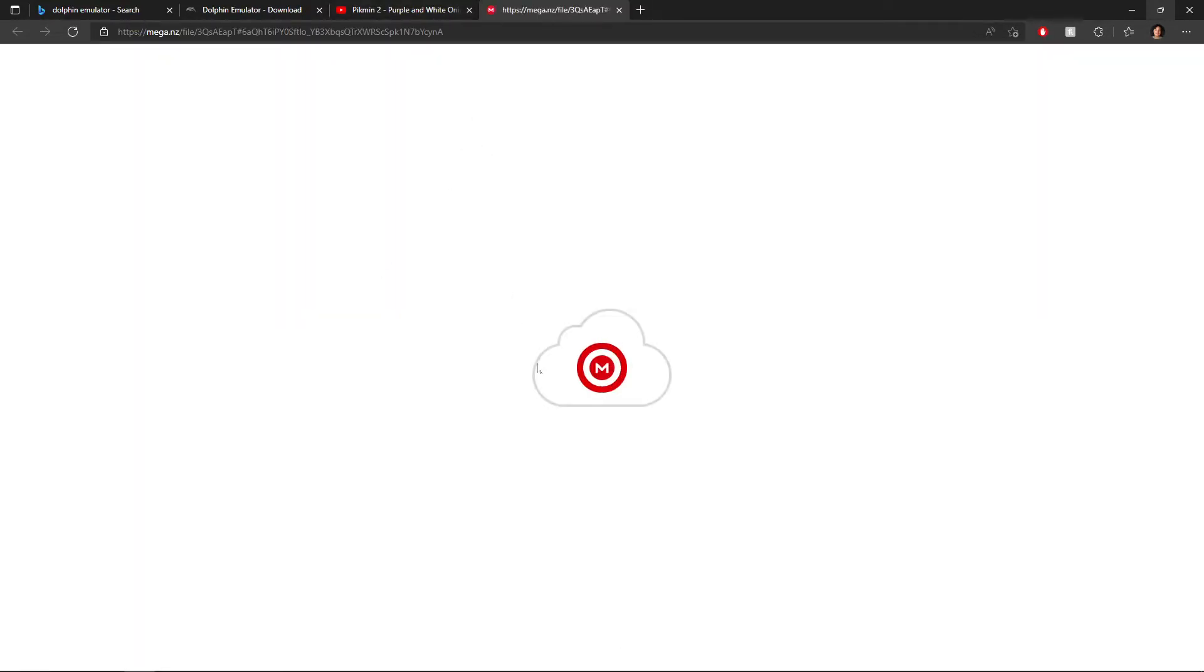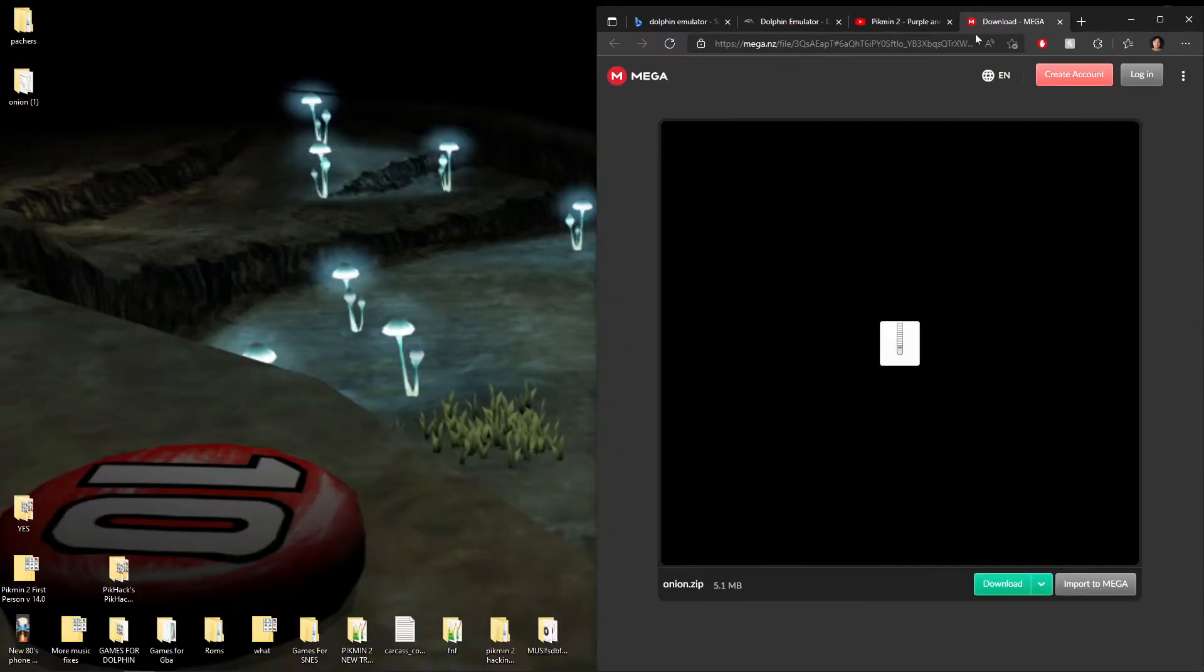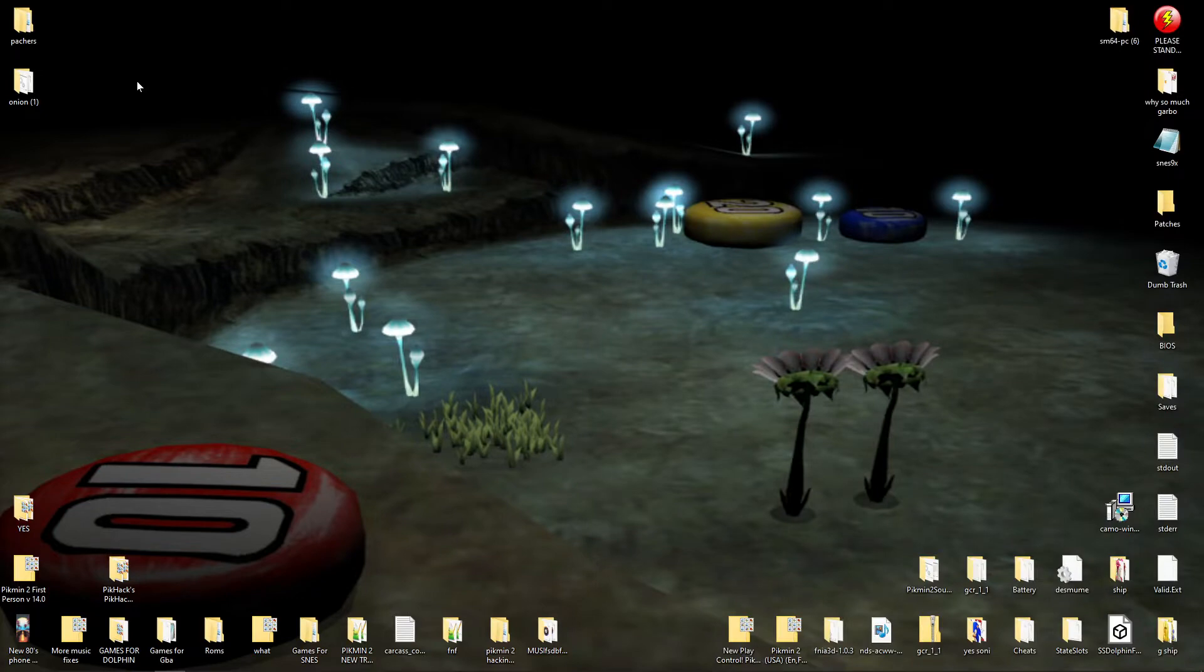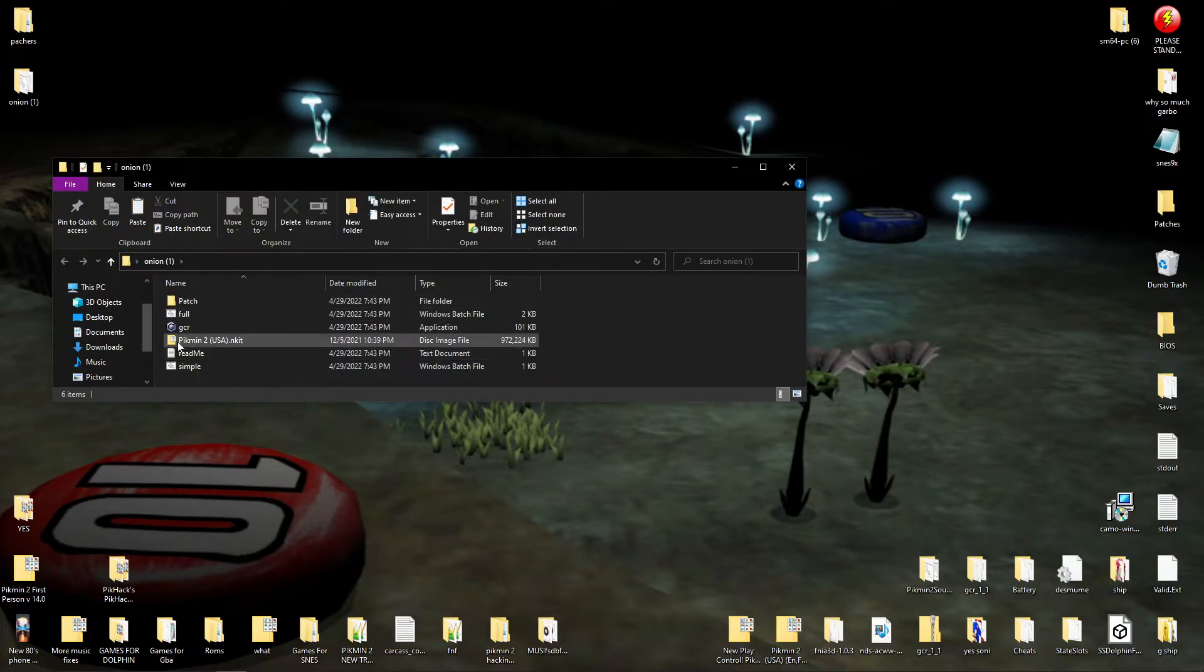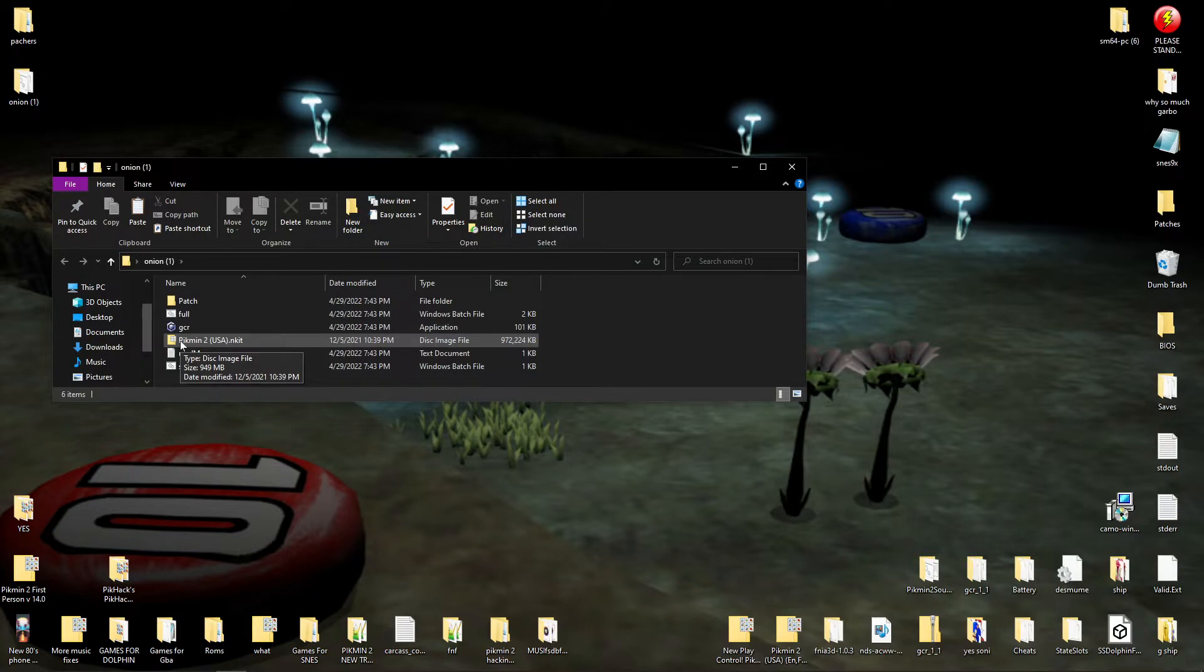And normally you would download it, but I already have it on my desktop ready to go. So we don't need this anymore. So you would like to open it up. Now I've already got the Pikmin 2 ISO. Now, how you get that?